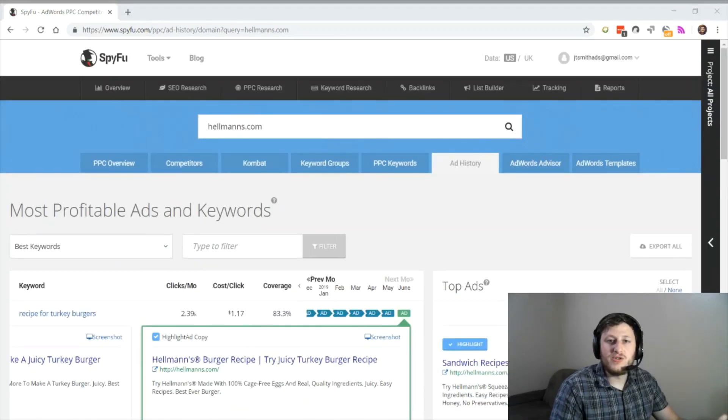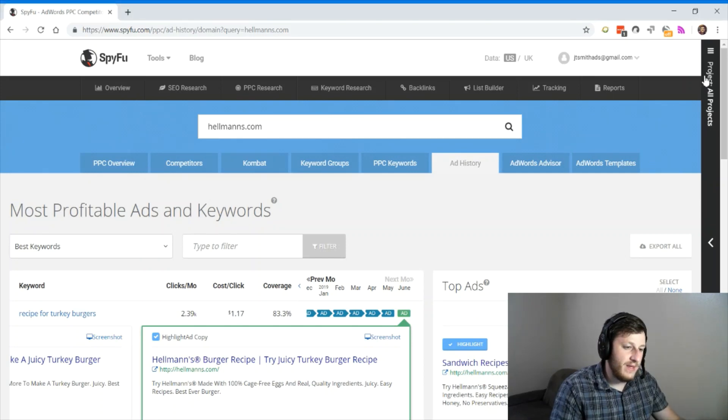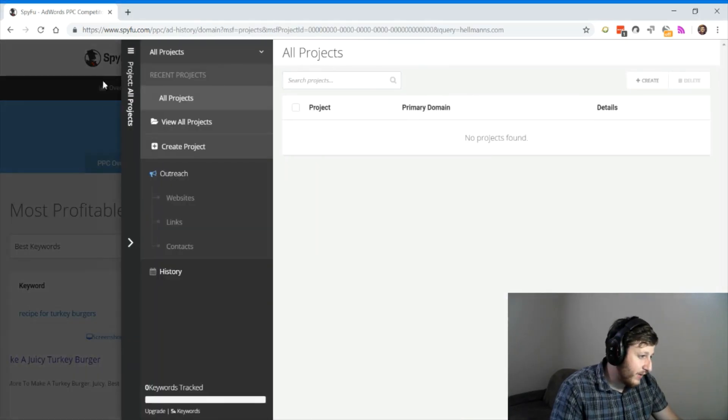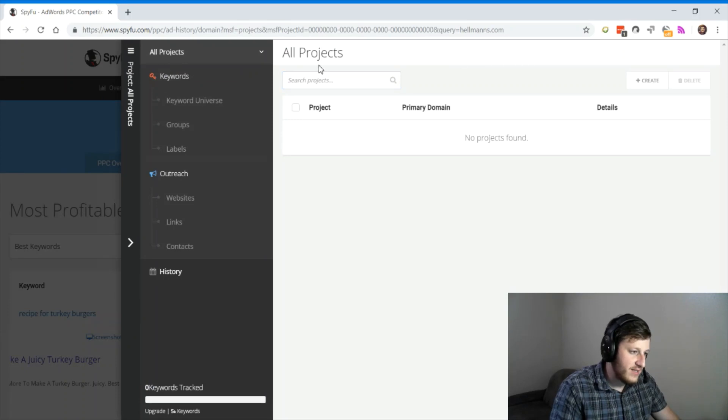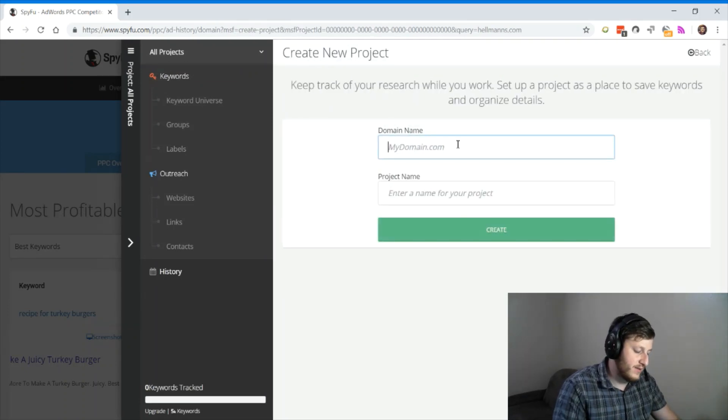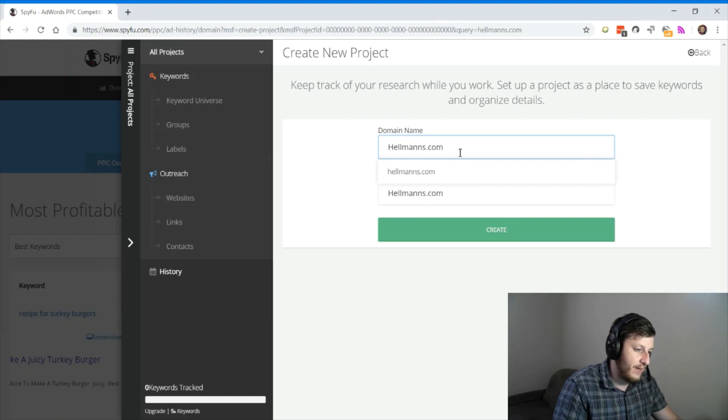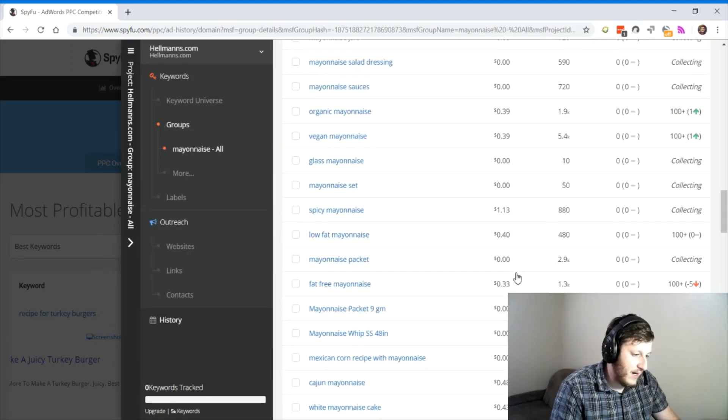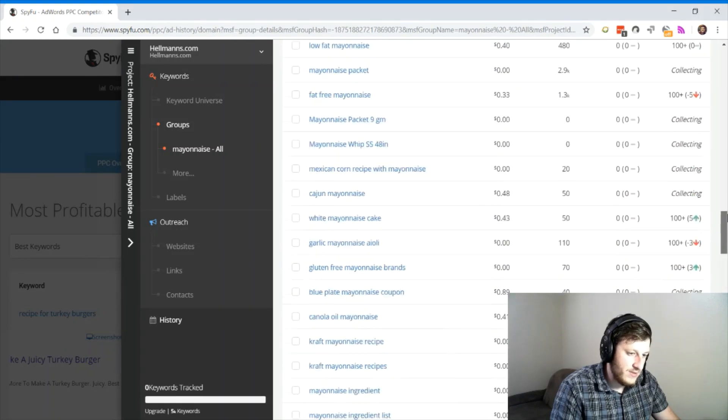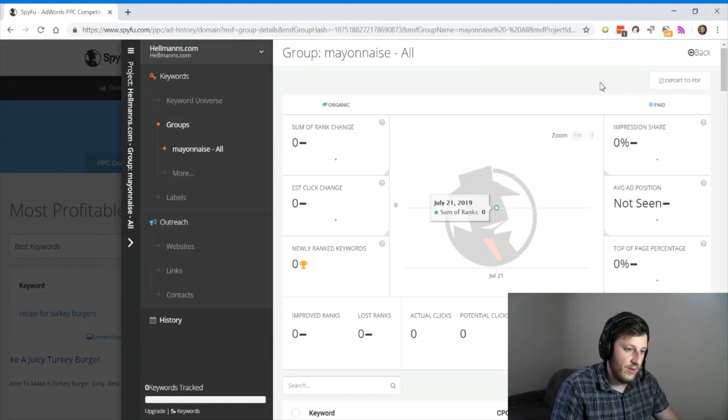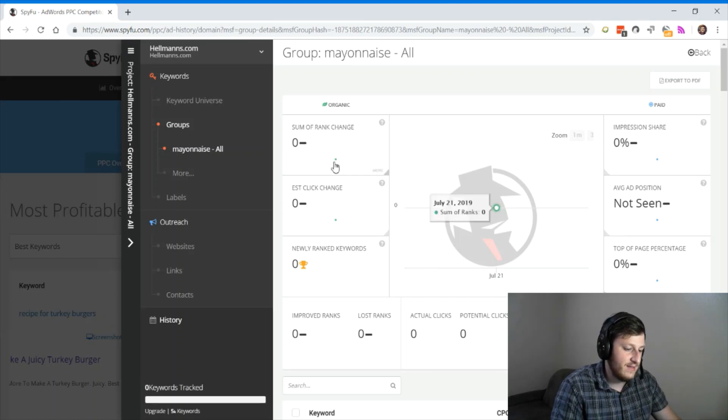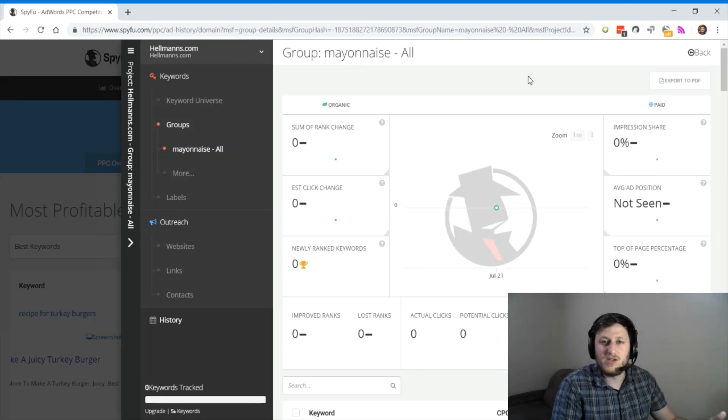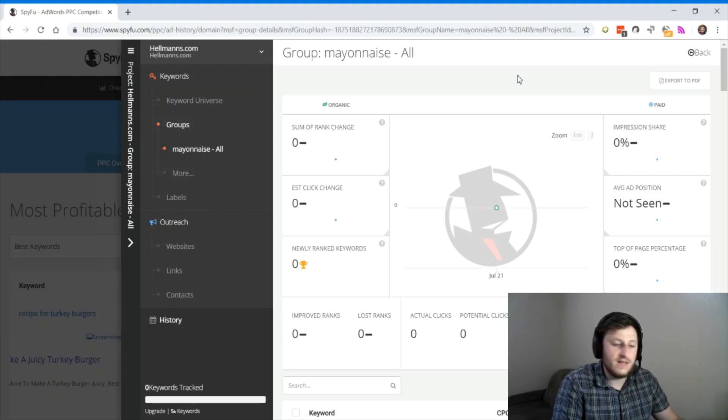The final feature I want to show you on SpyFu because I find it super useful is this projects tab. You open it up, and you can create projects for yourself and for your competitors. So let's start off by targeting hellmans.com, my competitor, set up a mayonnaise group here. So now I'm tracking 100-something keywords. Now it's going to update these numbers as it's tracking these keywords, and it'll just give you so much information about your competitors and about your own business.